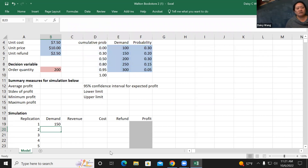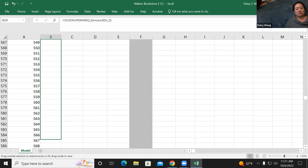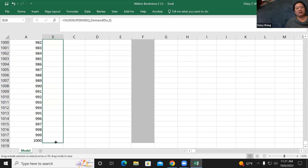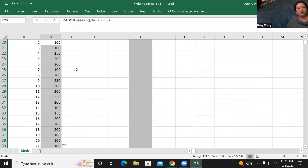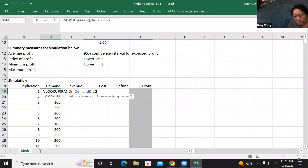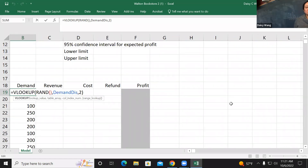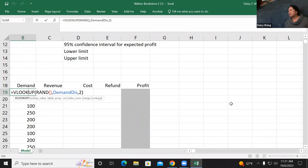We can now drag the formula down for 1,000 cases. The formula is the VLOOKUP. Don't forget you need to select the table and give it a range name first, or put dollar signs in front of the table reference.